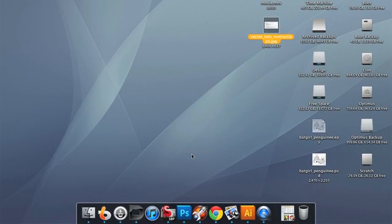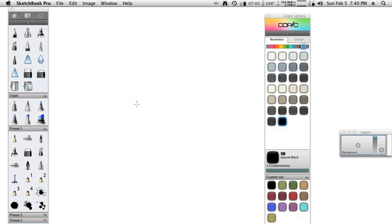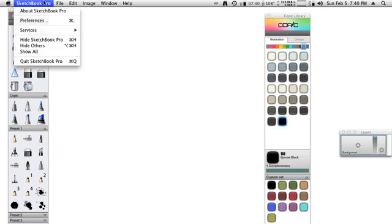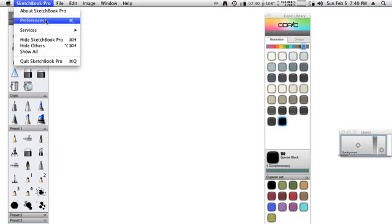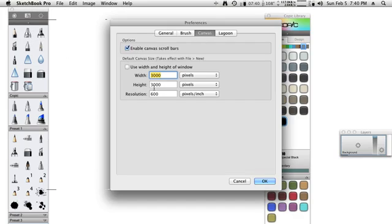Let's start off by going ahead and launching Sketchbook Pro. The settings that I typically use when I work with my illustrations and comics, I use 3,000 pixels wide by 3,000 pixels tall and I use a resolution of 600 pixels per inch.